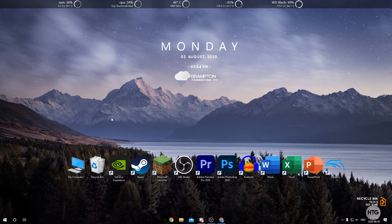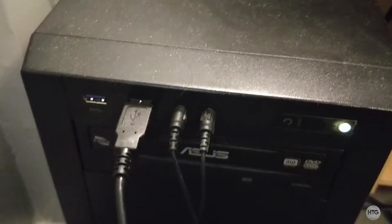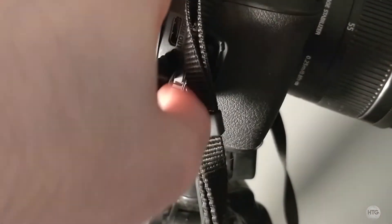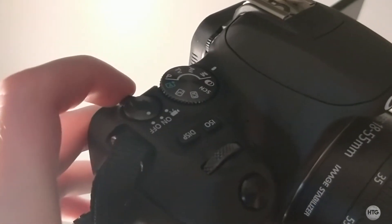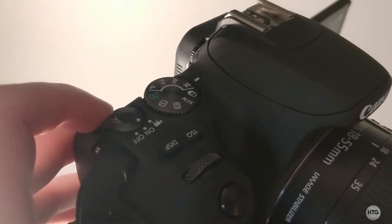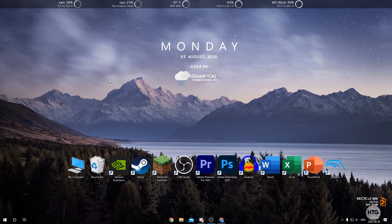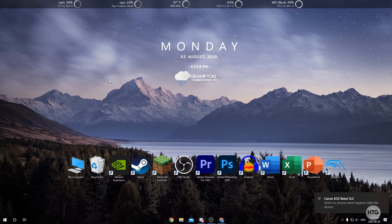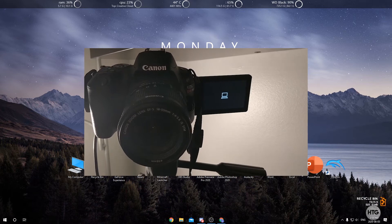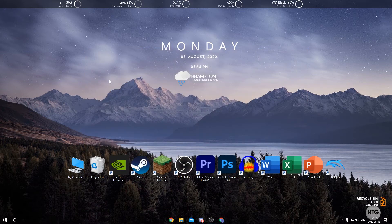Now that we've installed the EOS Webcam Utility, we can go ahead and plug in our camera. One end of the USB cable goes into your computer and the other end goes into the USB port on your camera. Once you've done that, turn your camera on to video recording mode. Your computer is going to pick it up in file transfer mode and the LCD on your camera will show the file transfer icon.